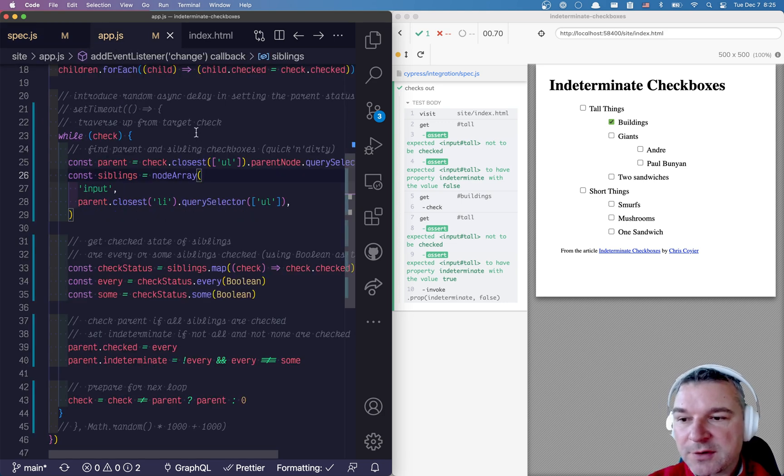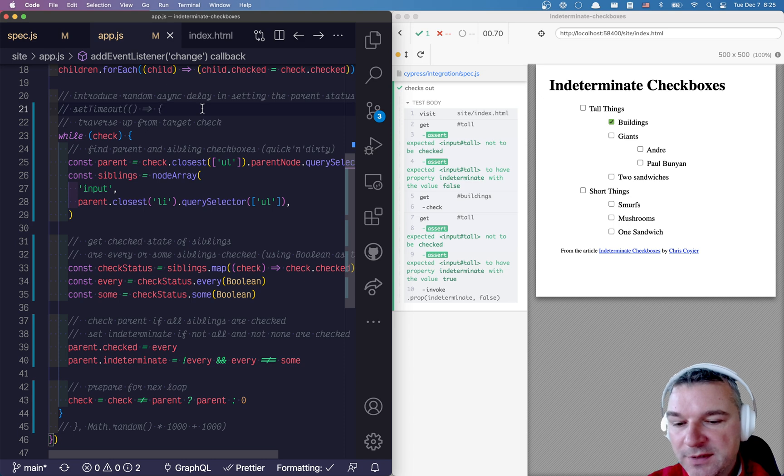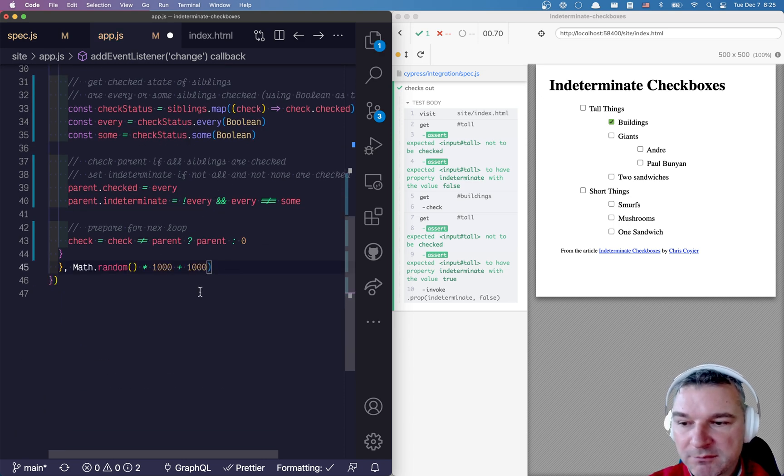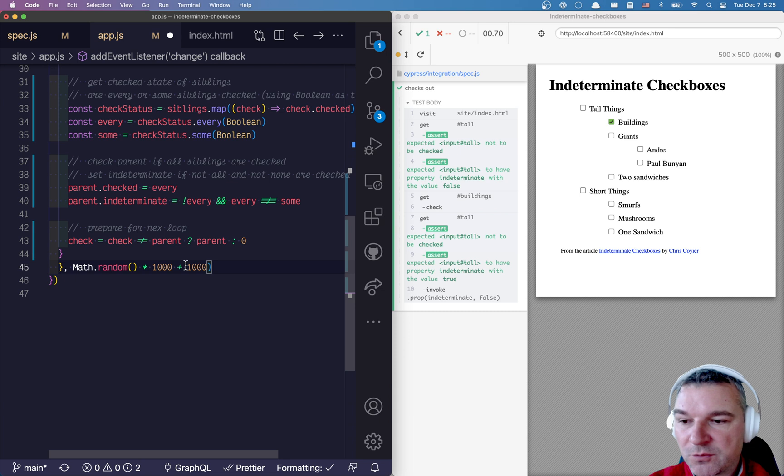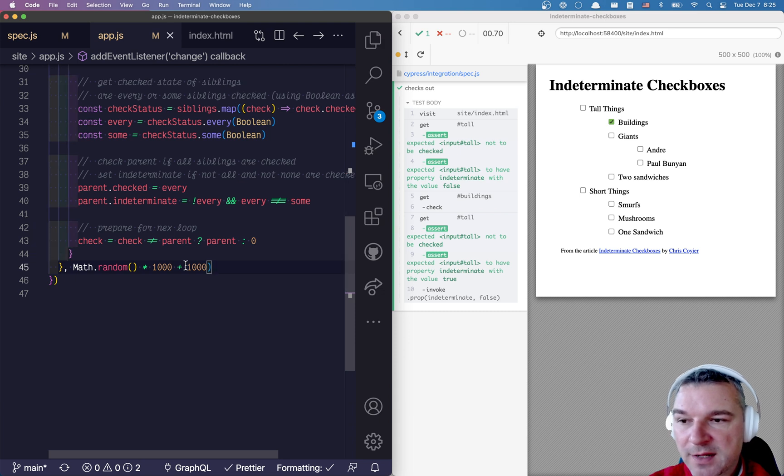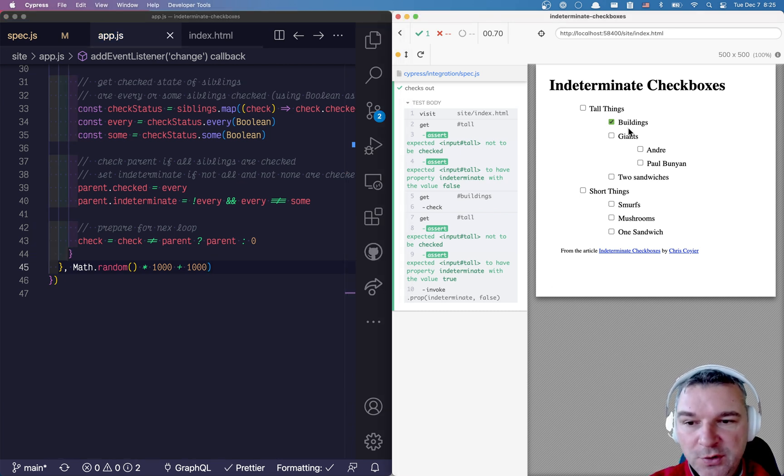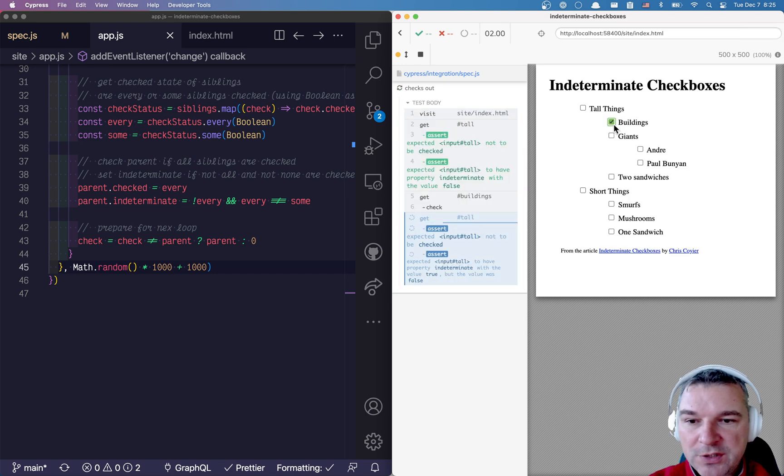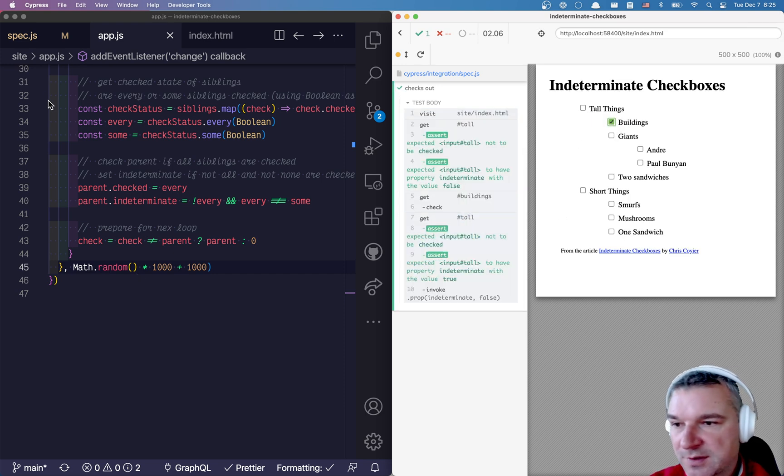So even if our application has a random delay between, let's say in this case one and two seconds, to change the value of the parent checkbox, check this out. So we checked it and only slightly later it changes. Let me remove the last command. We're not gonna invoke so it's visible.